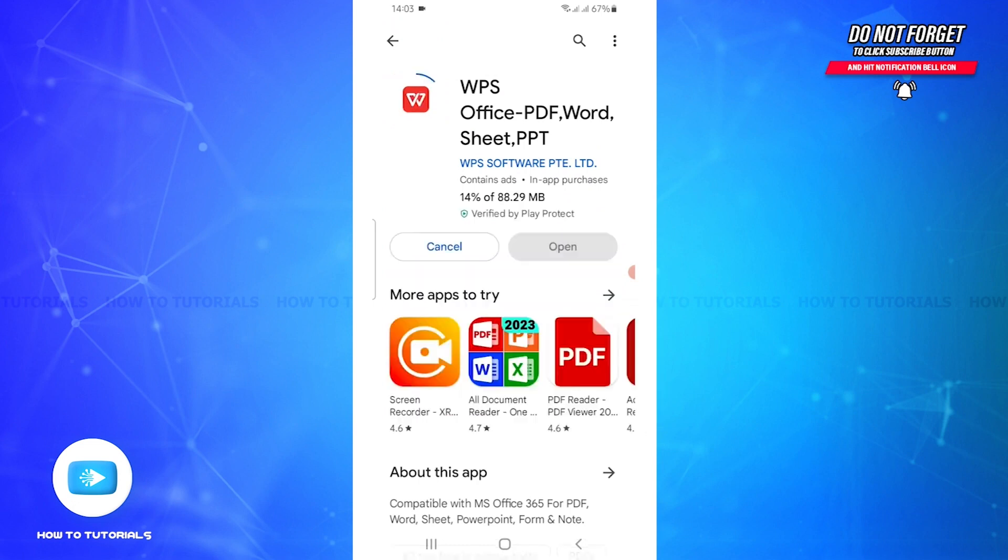While it's downloading, let me give you a short description about what exactly WPS Office is and what it is used for.